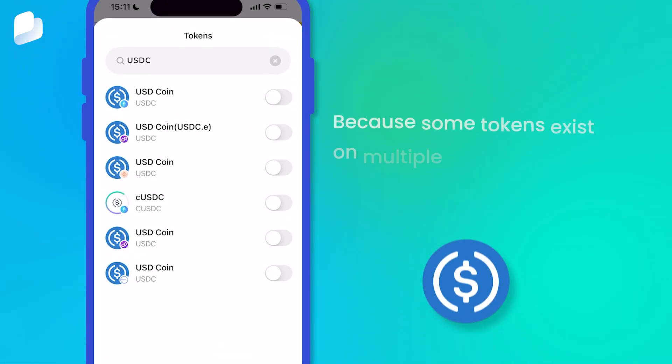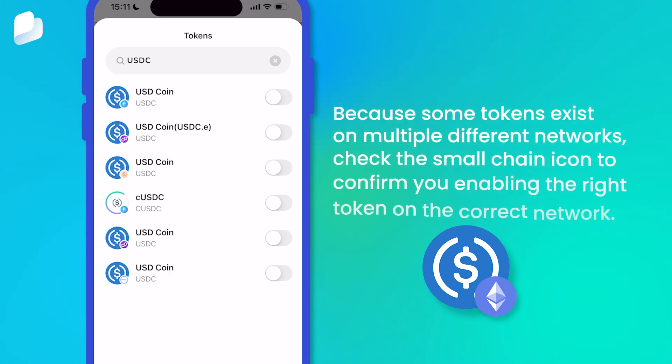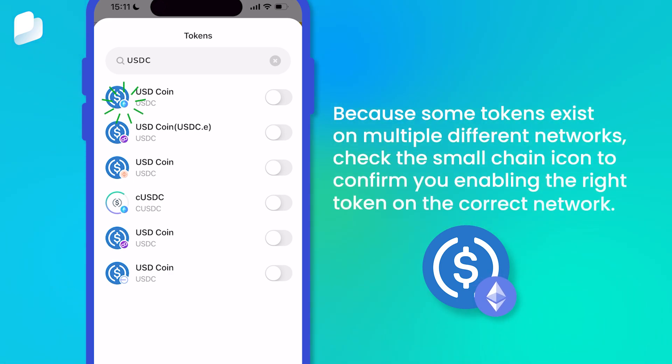Because some tokens exist on multiple different networks, check the small chain icon to confirm you're enabling the right token on the correct network.